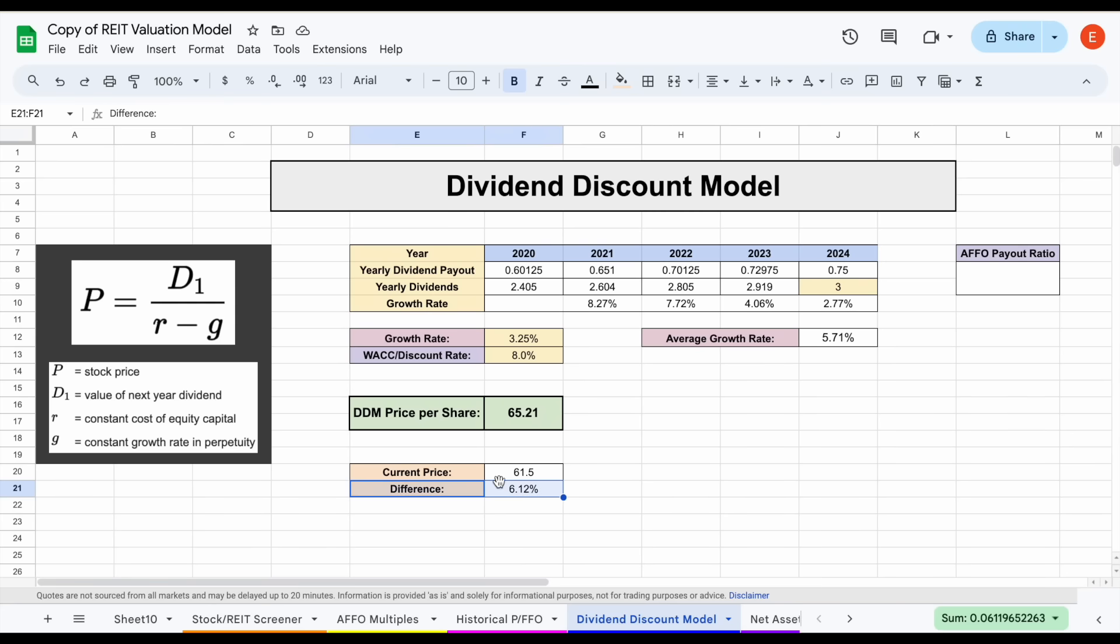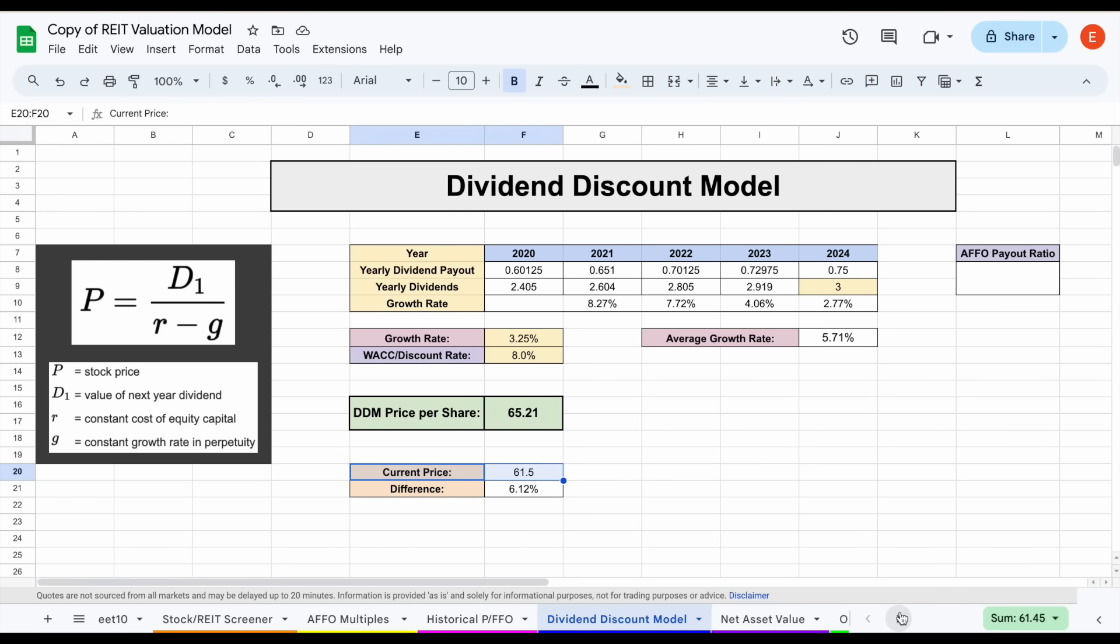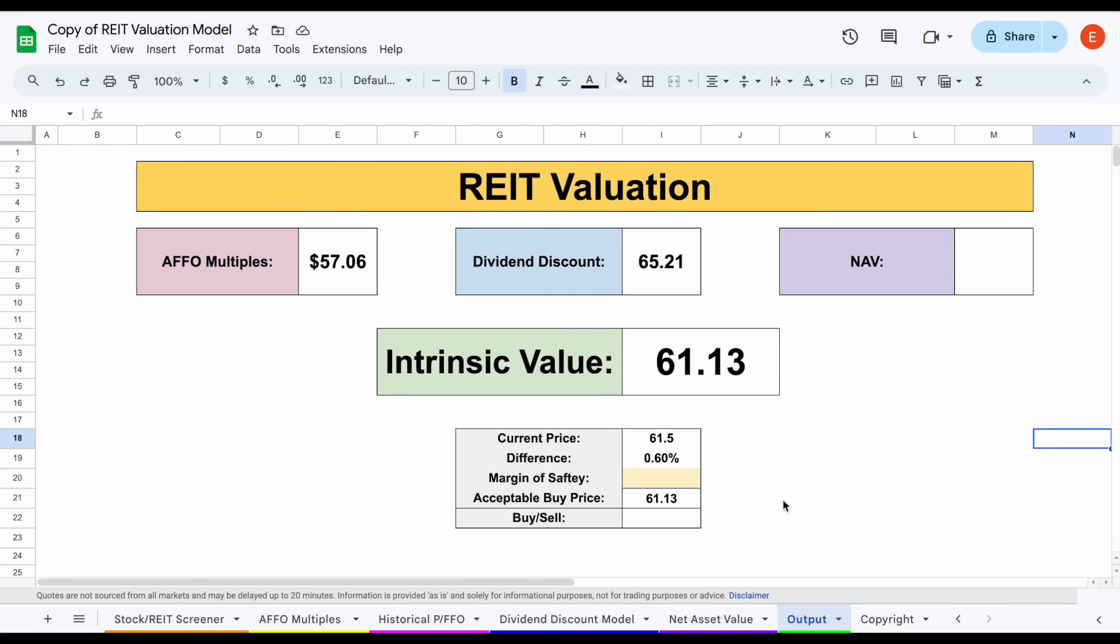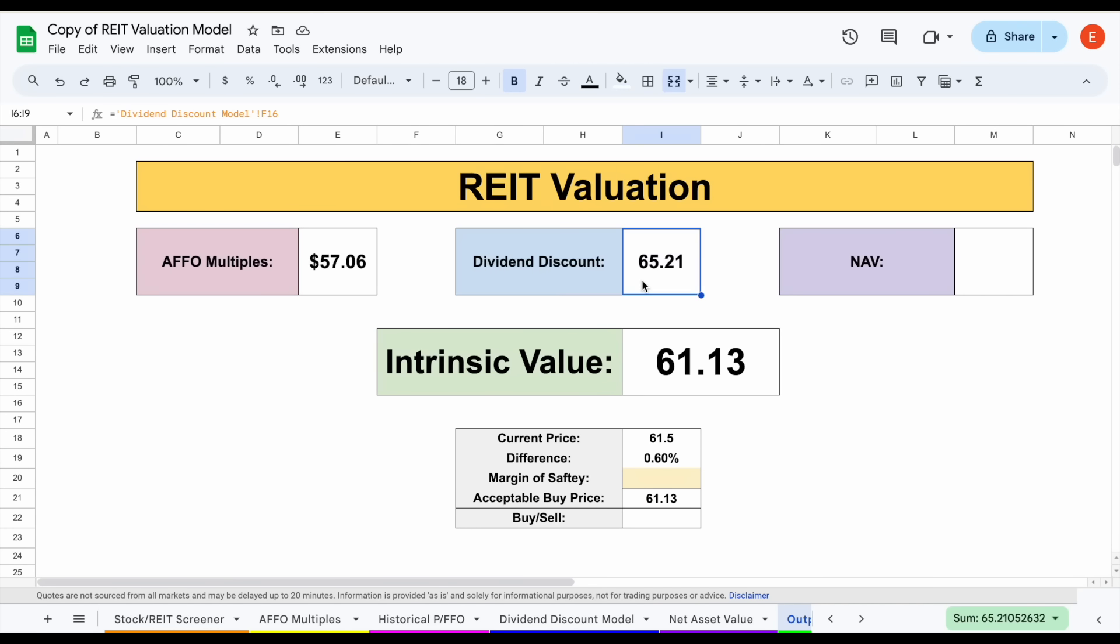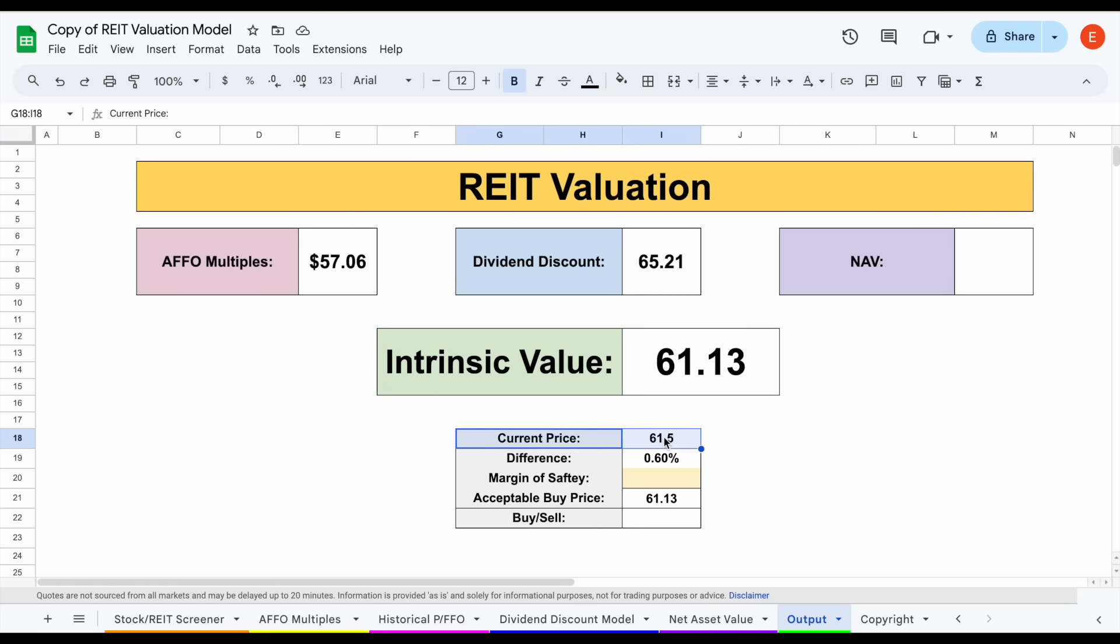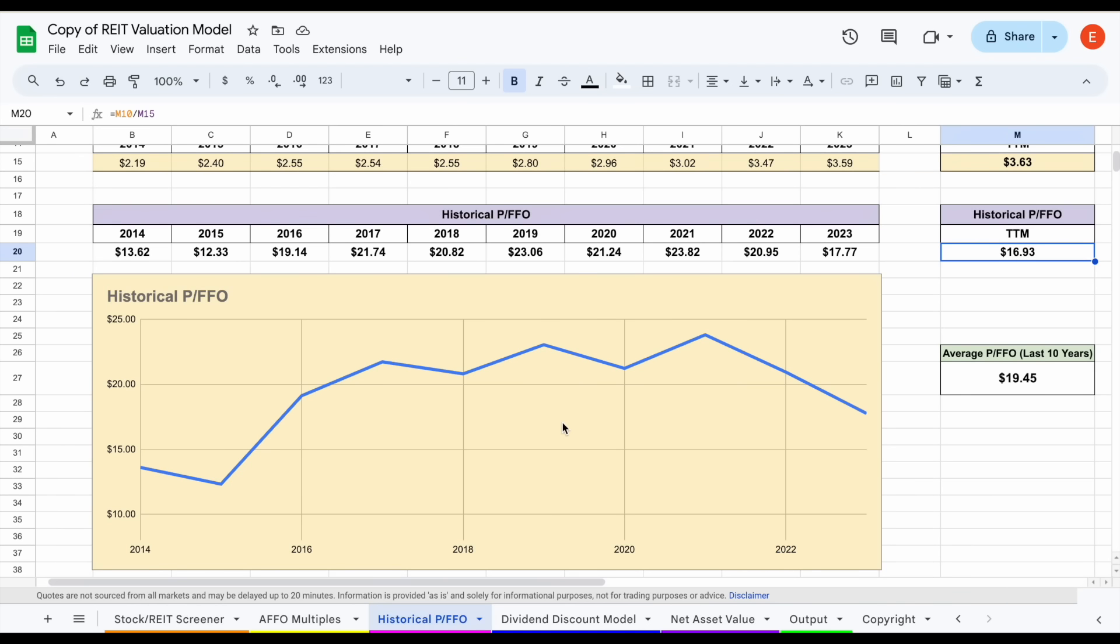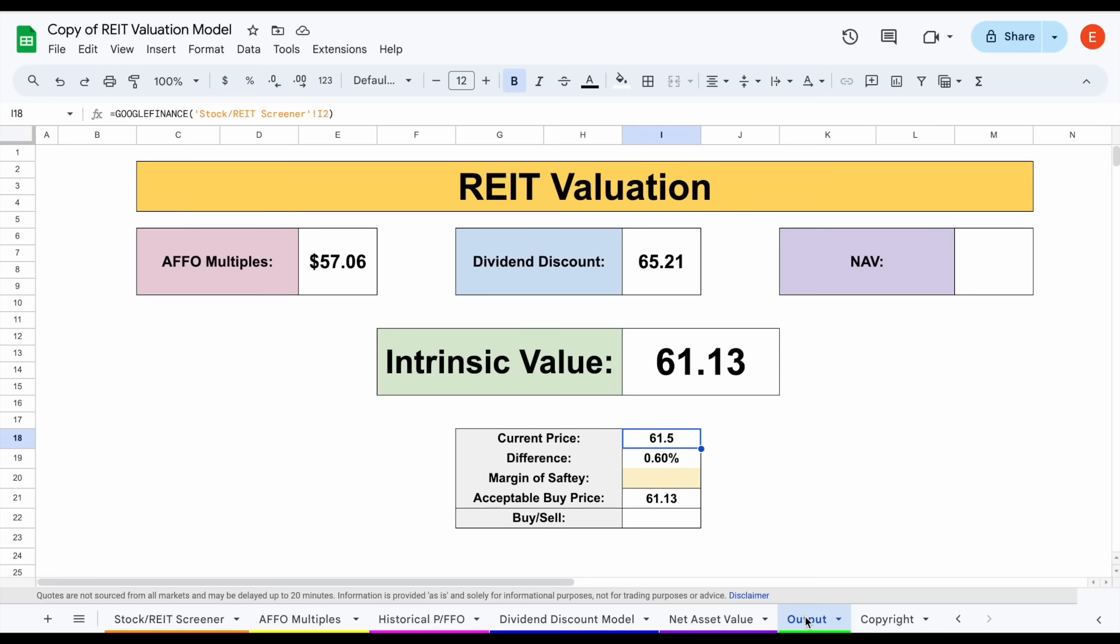When we jump over to our output tab, we can see the two valuations we used here—AFFO multiples and dividend discount model. The intrinsic value when we average these two together comes out to $61.13, which is right at the current trading price for this company. Keep in mind historical price-to-FFO isn't listed here because it doesn't give us a specific price per share, but we did find that the company was slightly undervalued when using this model.